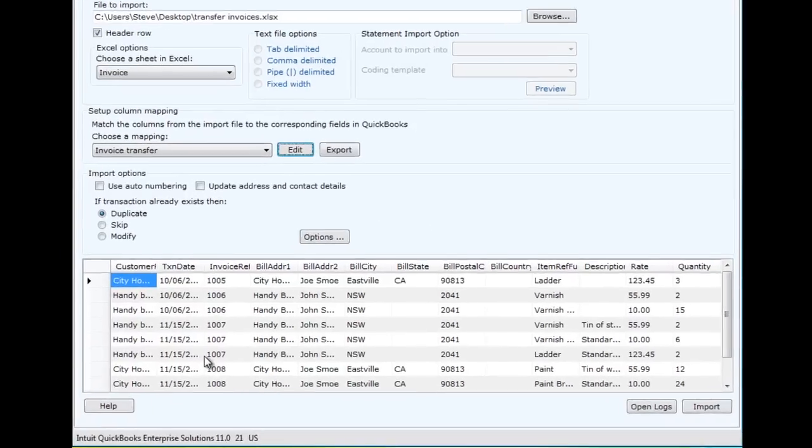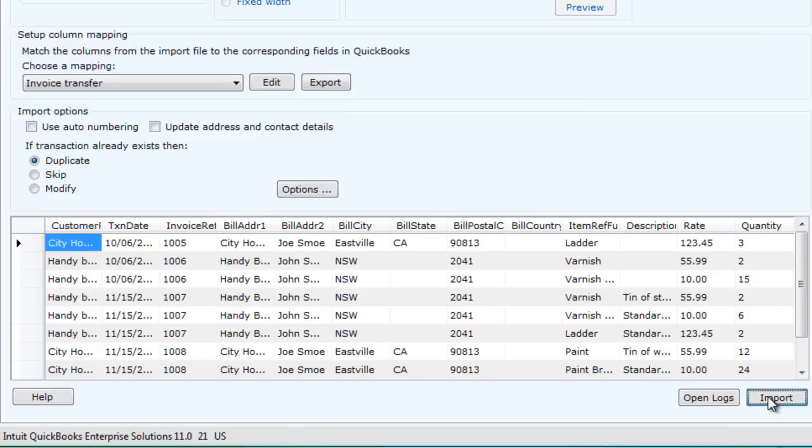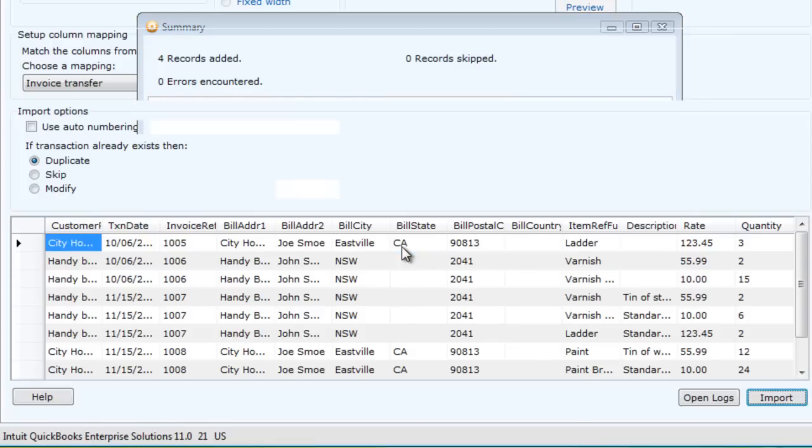Once we've checked the mappings, we can now import the transactions into QuickBooks, into our destination QuickBooks file. We get a summary of those transactions which have been transferred.